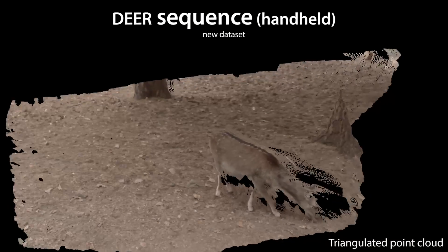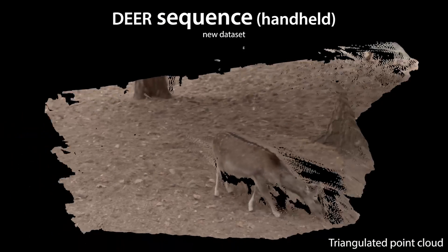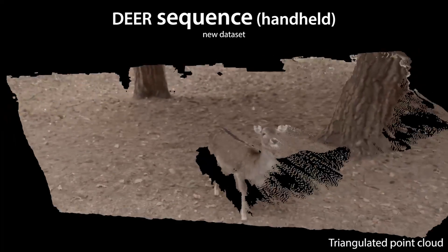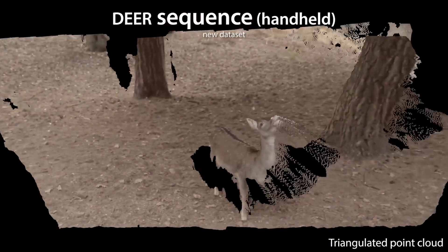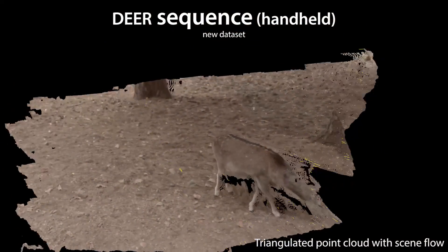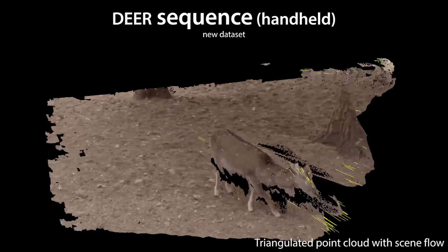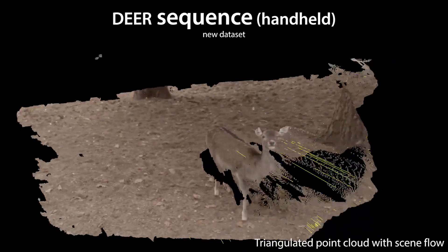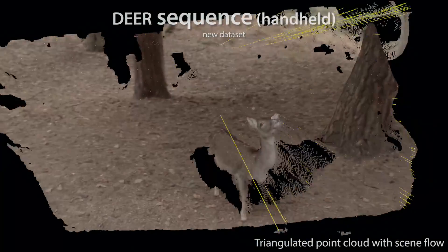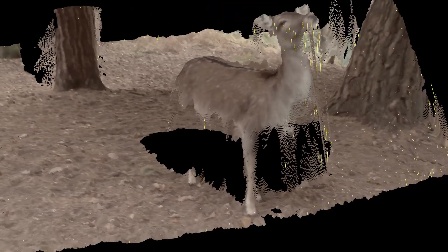Our scene flow method computes dense geometry for dynamic scenes from handheld videos. We also compute scene flow — the motion of 3D points over time — which we visualize as yellow lines. Here we show a snapshot of our estimated dense scene flow and 3D geometry.